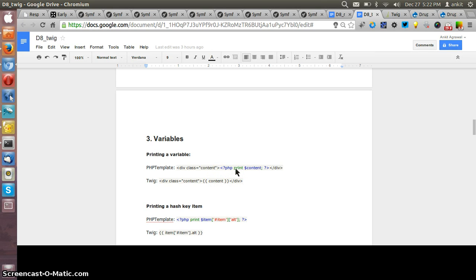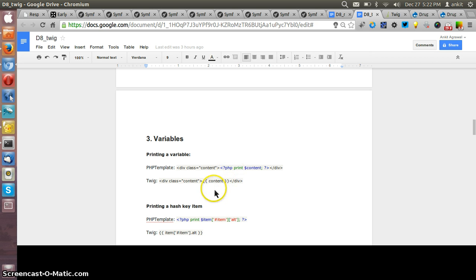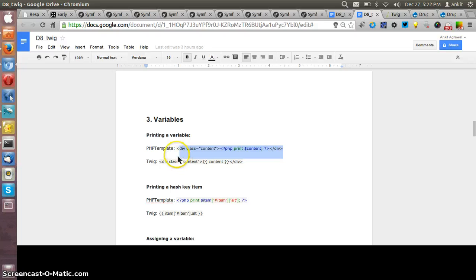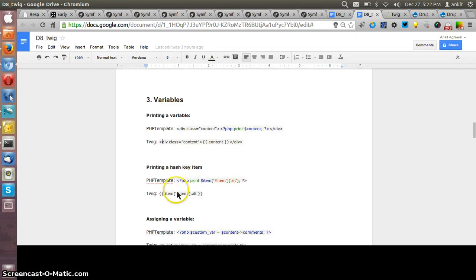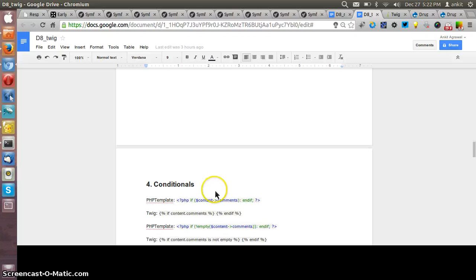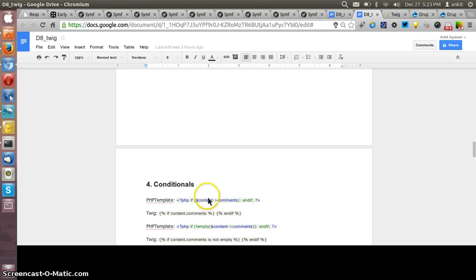There is a syntax of curly braces that we use and it is a predefined way of writing the variables. This is how we write, this one is for the PHP template and below that we have how we do the same in the Twig one. So these are the things like the Twig provides.